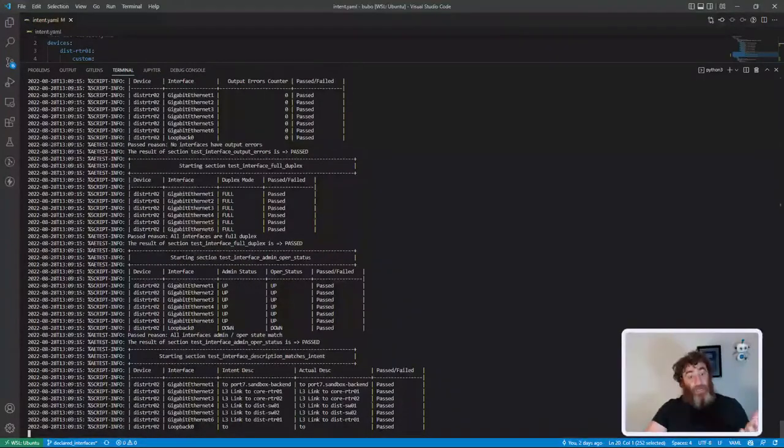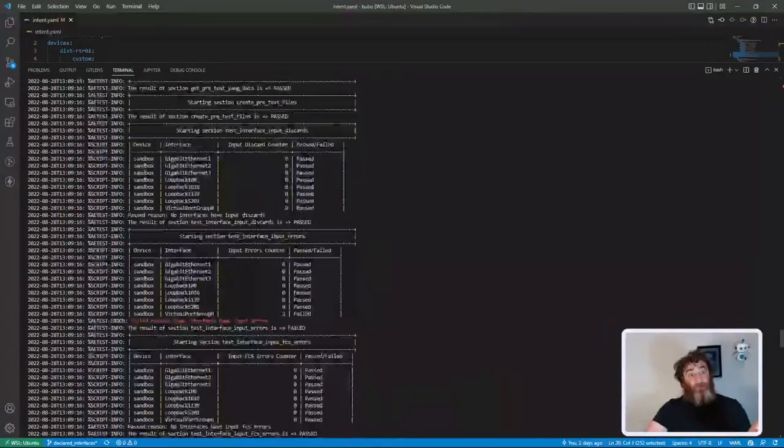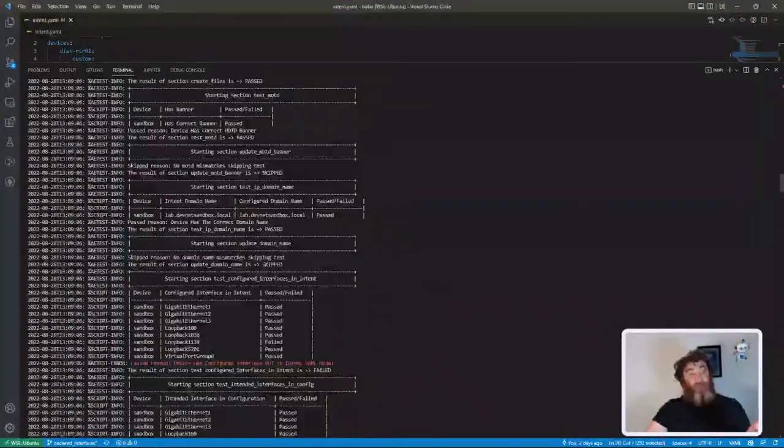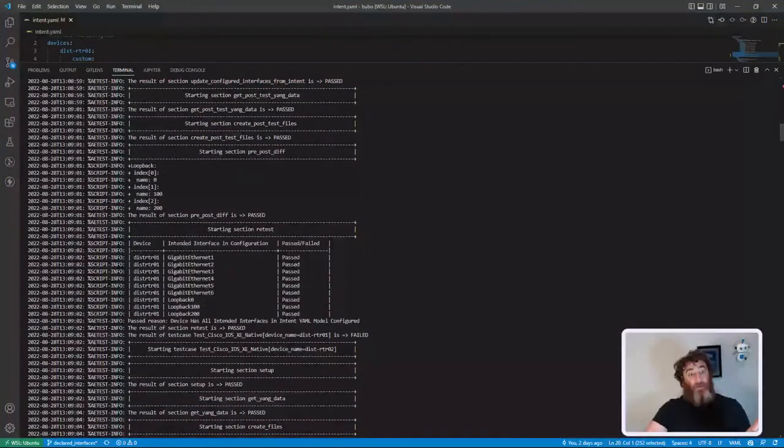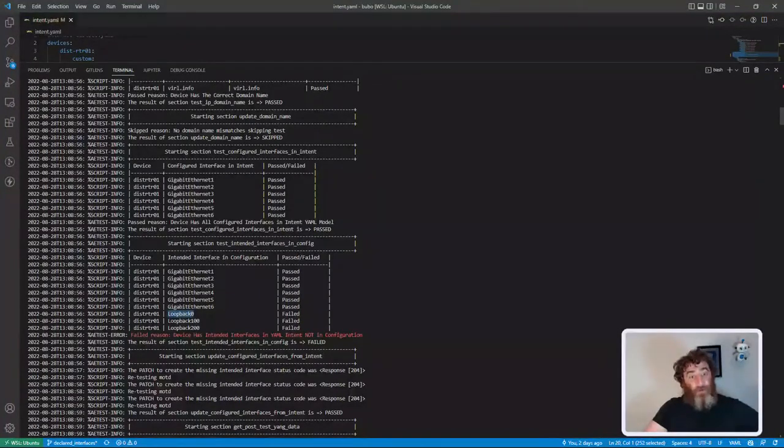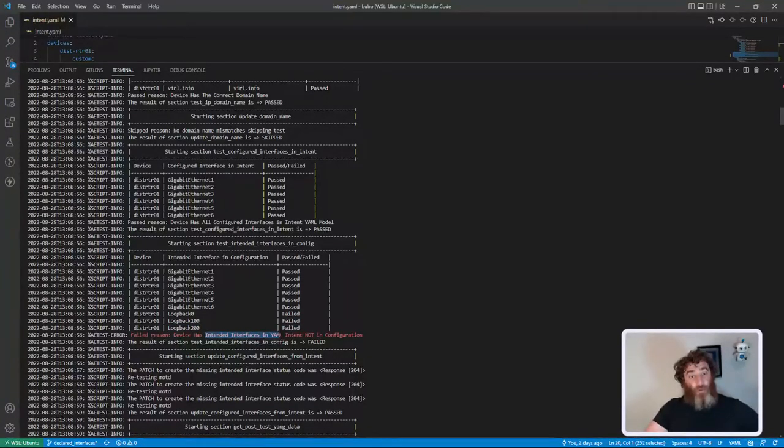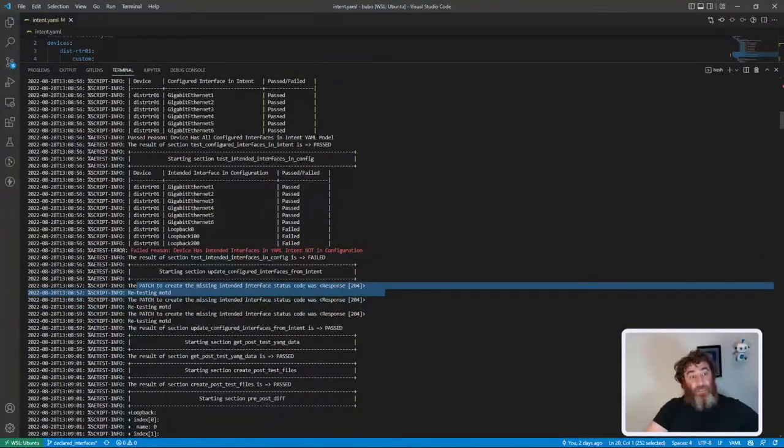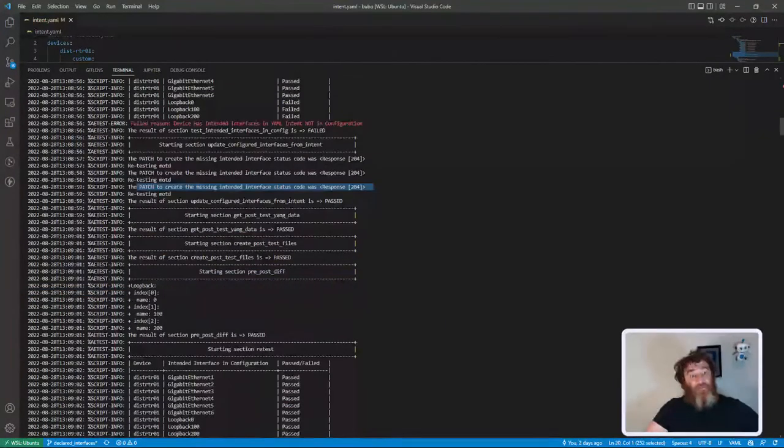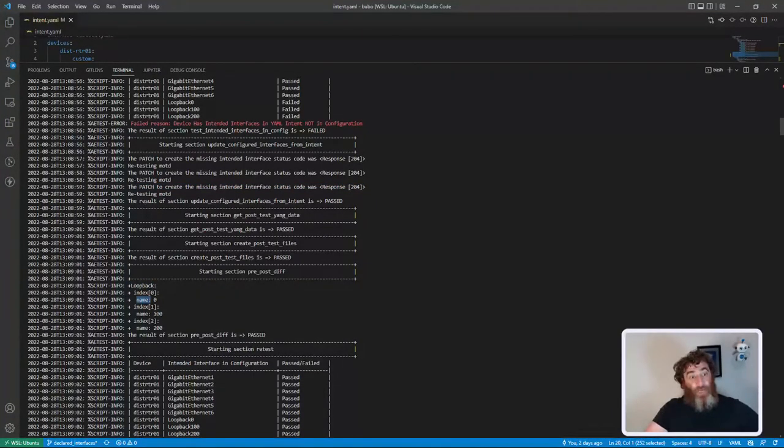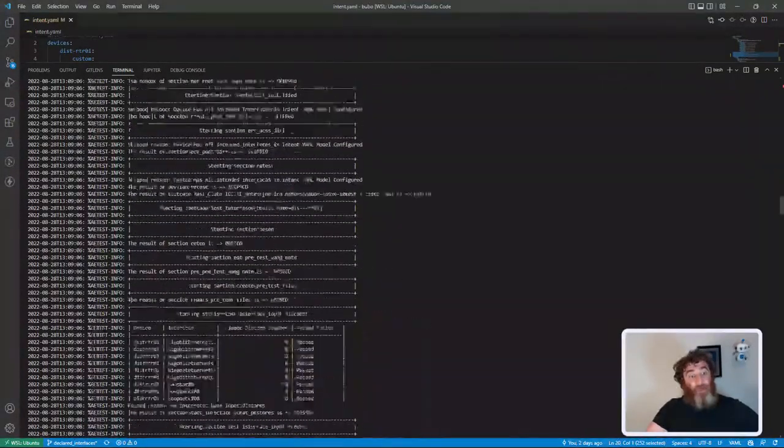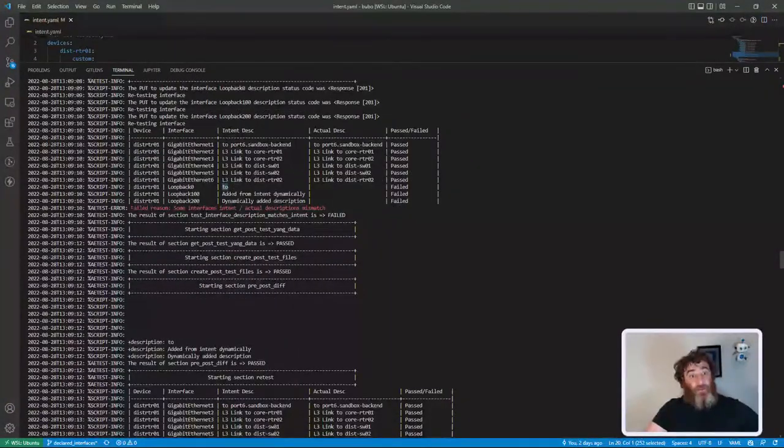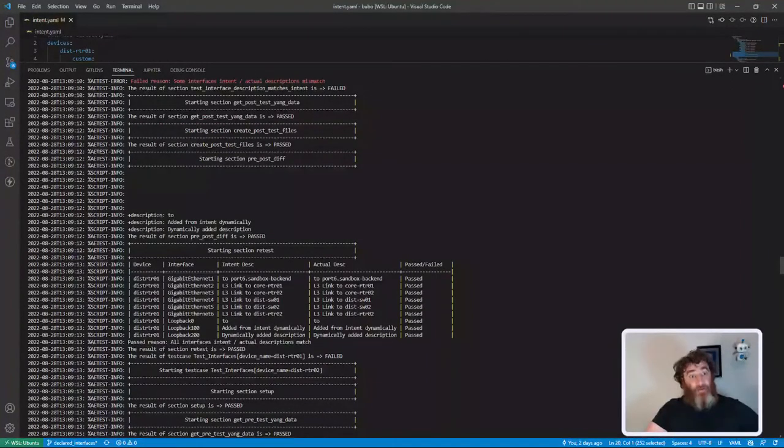Let's let this finish and then it will follow up and add the descriptions for each of those interfaces. Here are my test results. If we look up here, here is my first test case failing. Loopback 0 failed, loopback 100 failed, loopback 200 failed - device has intended interfaces in YAML intent not in configuration. You can see I patch in each of those interfaces. I do my differential - I've added loopbacks name 0, 100, 200, retested and now they all pass. When we get to our description section it's going to fail - here's the intended descriptions for each of those interfaces. They don't match. Here's my diff because I've patched them in.